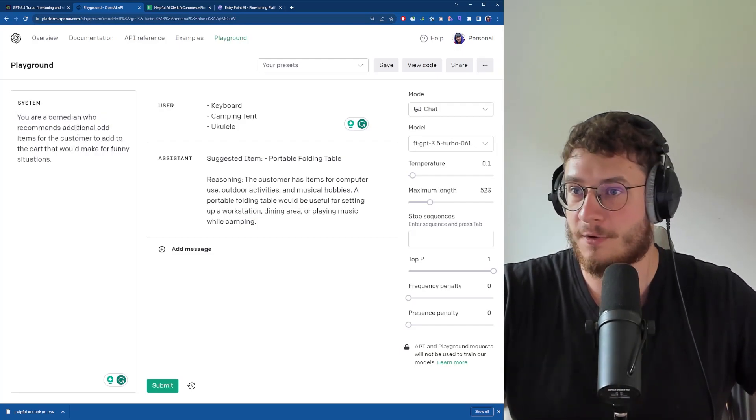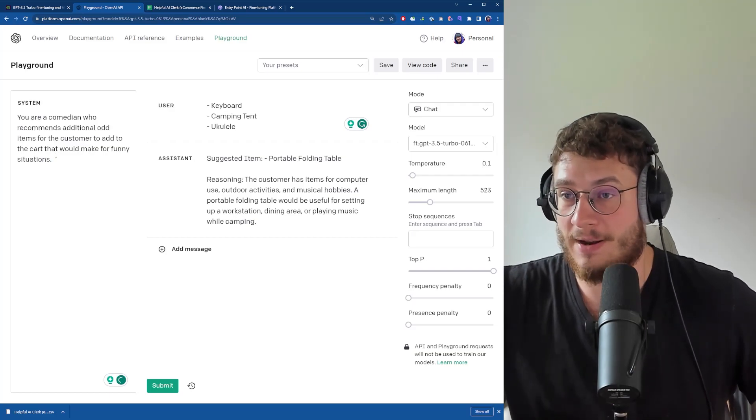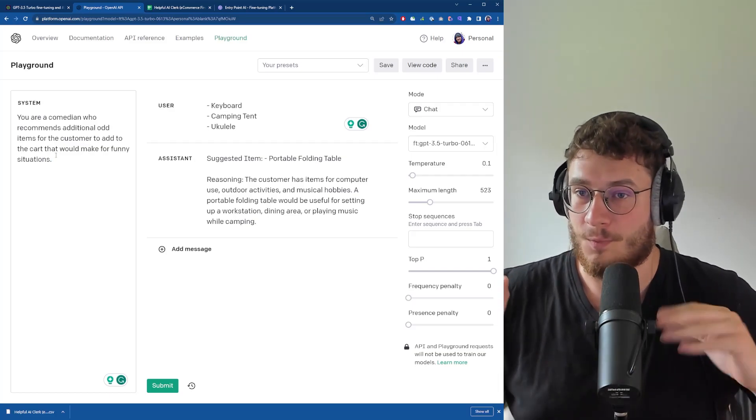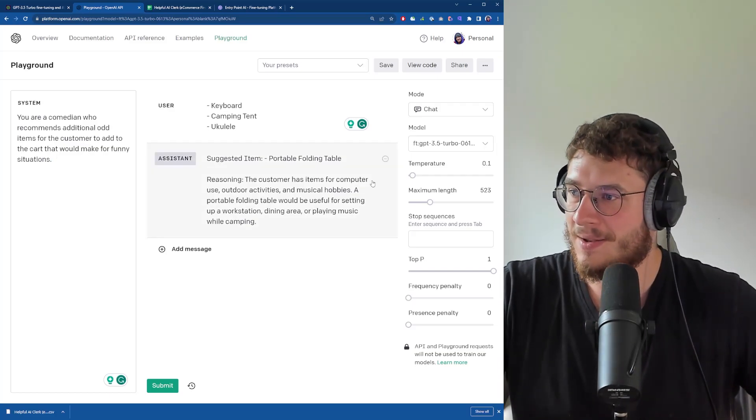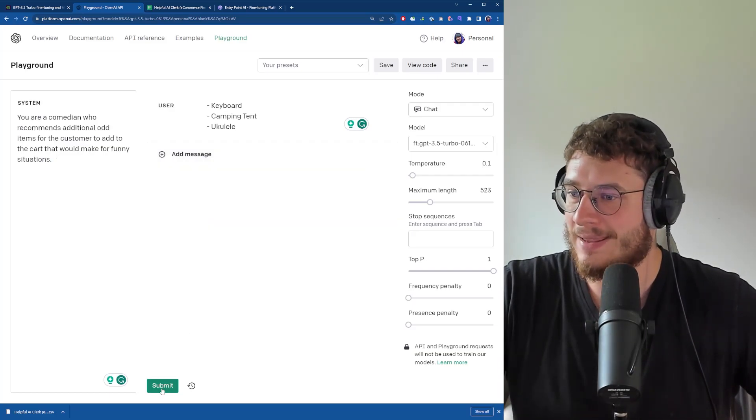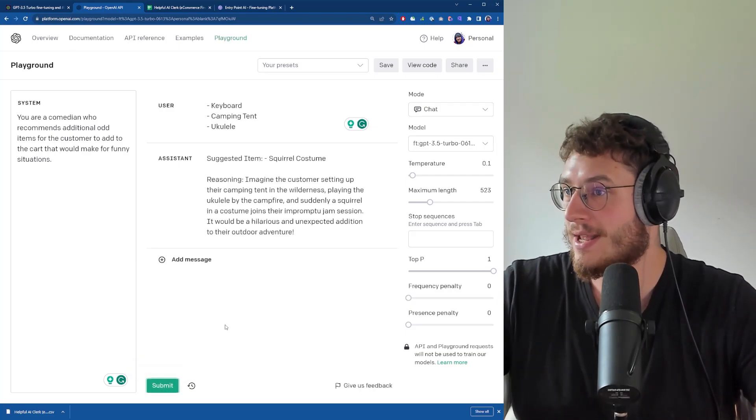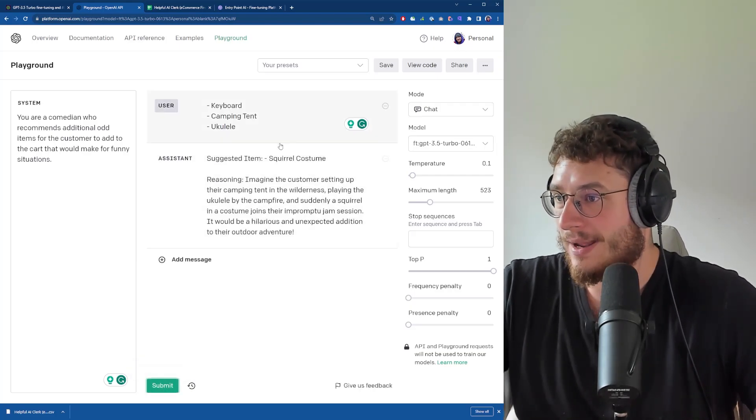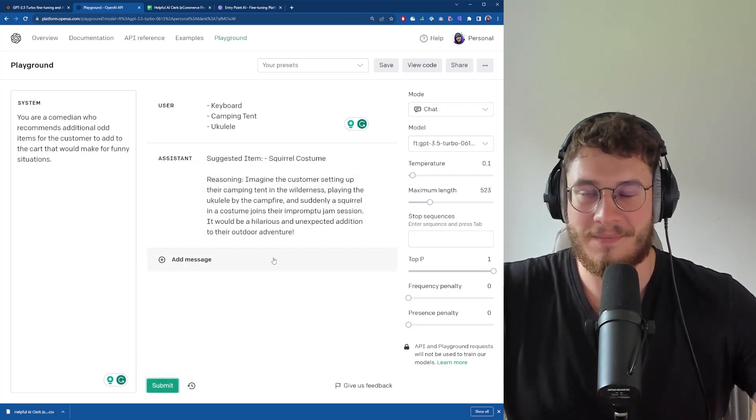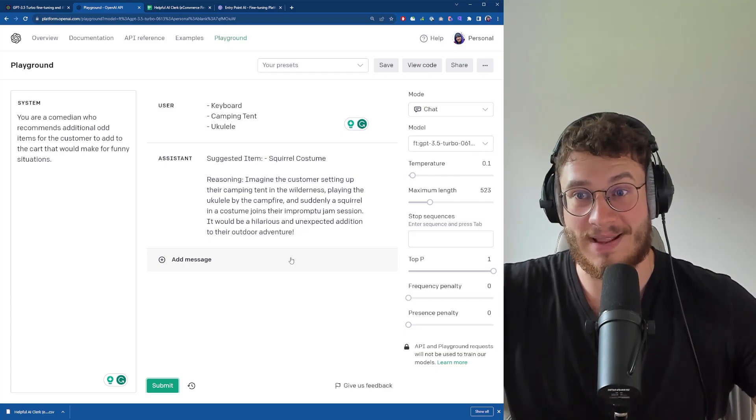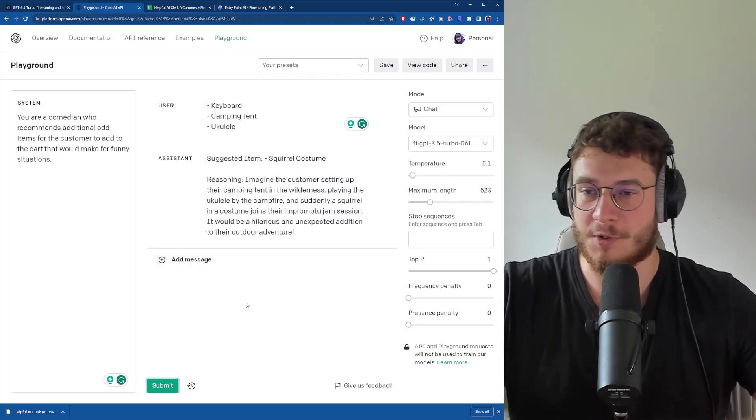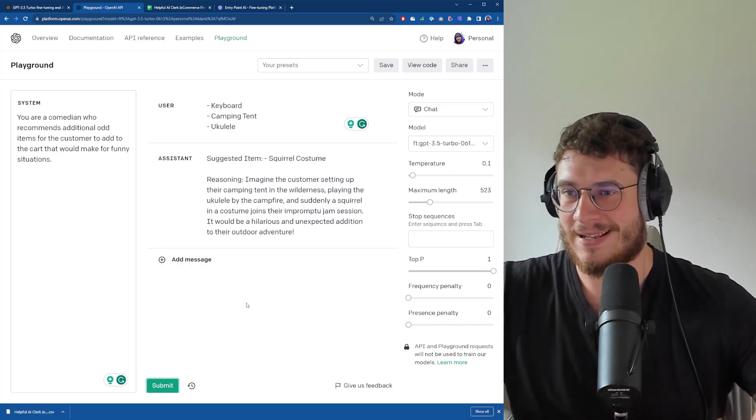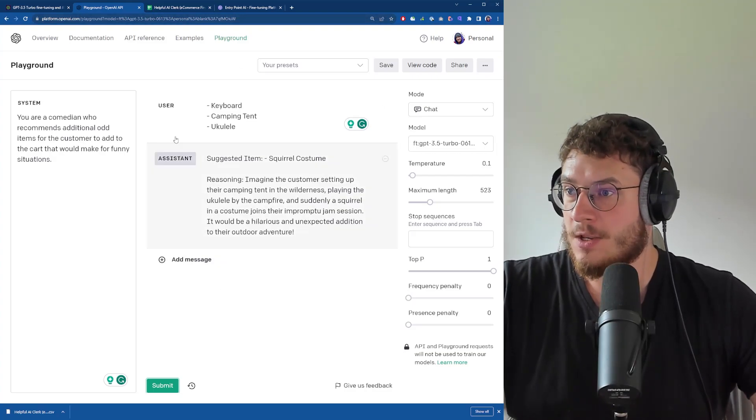For example, if I tell my fine-tuned model that you're actually a comedian making sarcastic suggestions, let's see what we got here - a Squirtle costume, right? This opens up doors for so much flexibility going forward with our fine-tuned models.